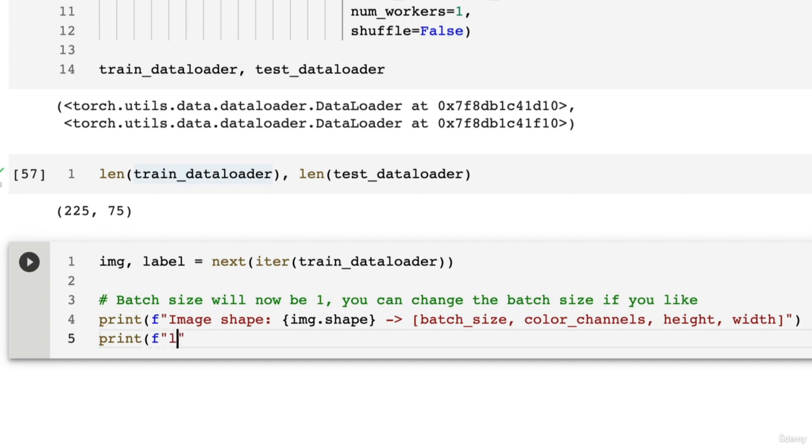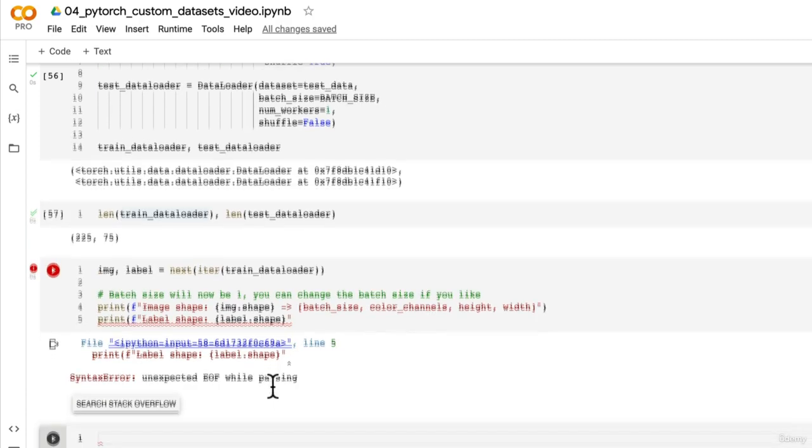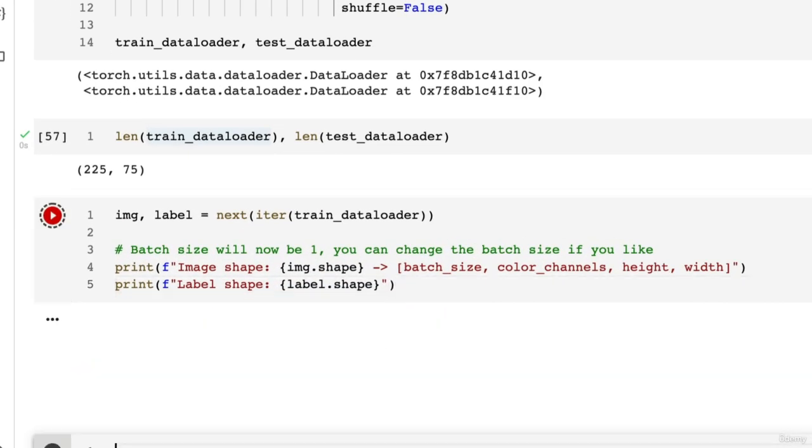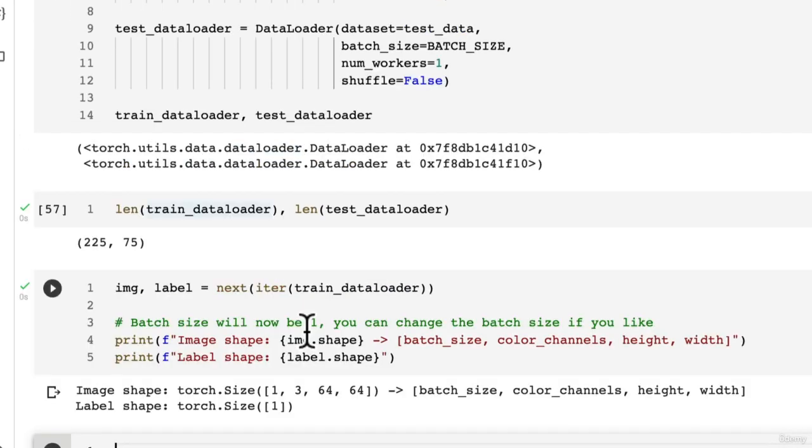Same thing with the labels. It's going to add a batch dimension. Label. And let's see what happens. Oh, we forgot the end of the bracket. Beautiful.